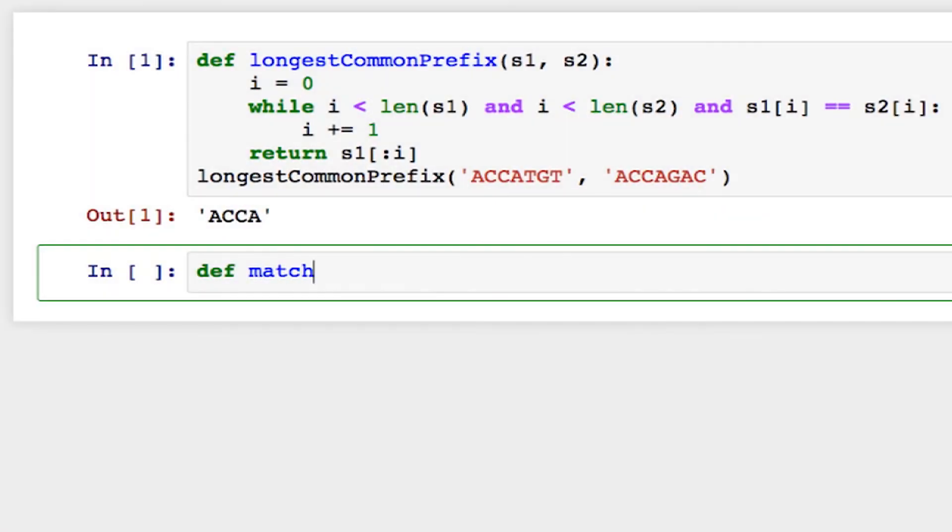Now let's do something similar except in this case, let's write a function to see whether two strings match exactly. So I'm going to call this function match.